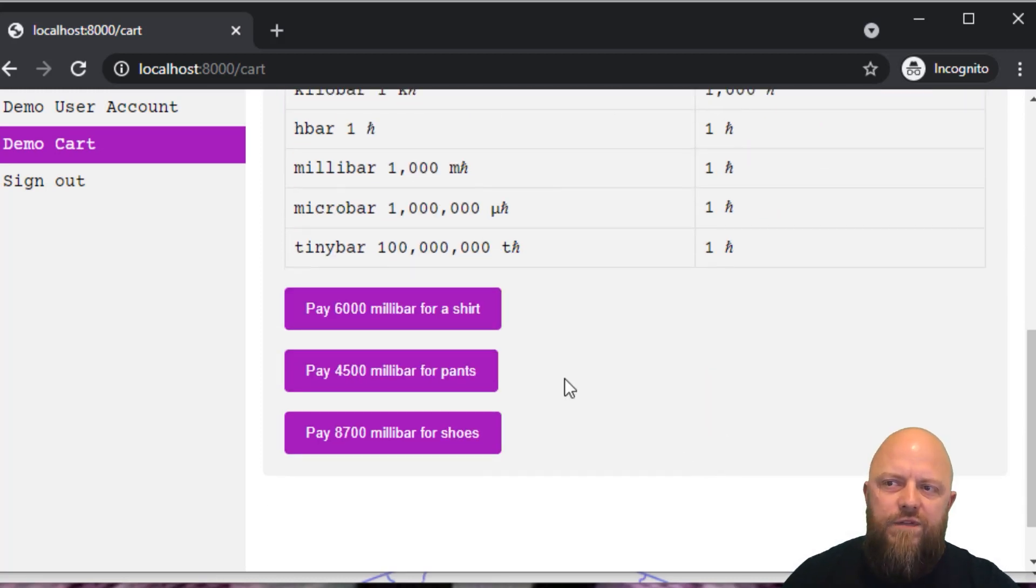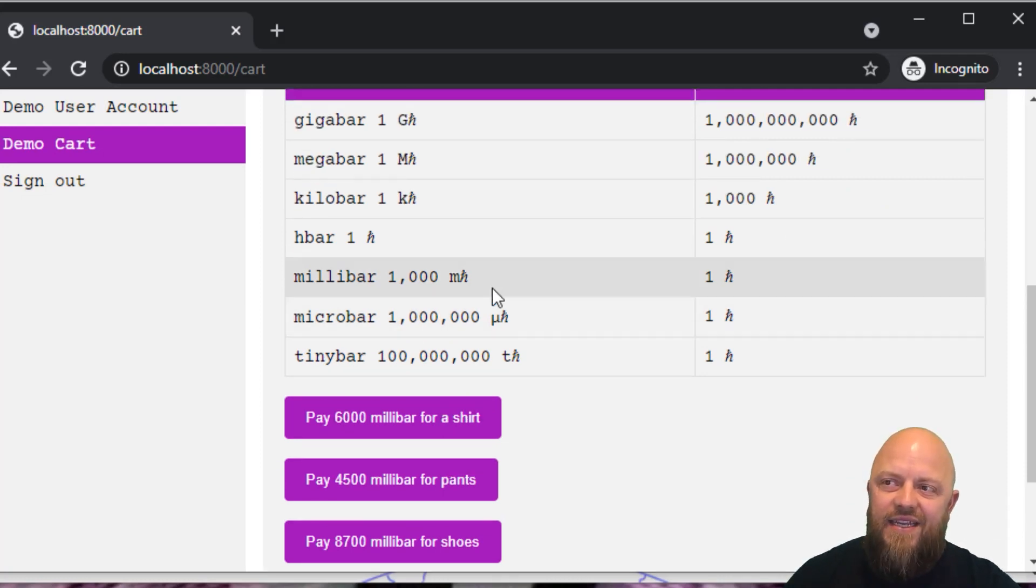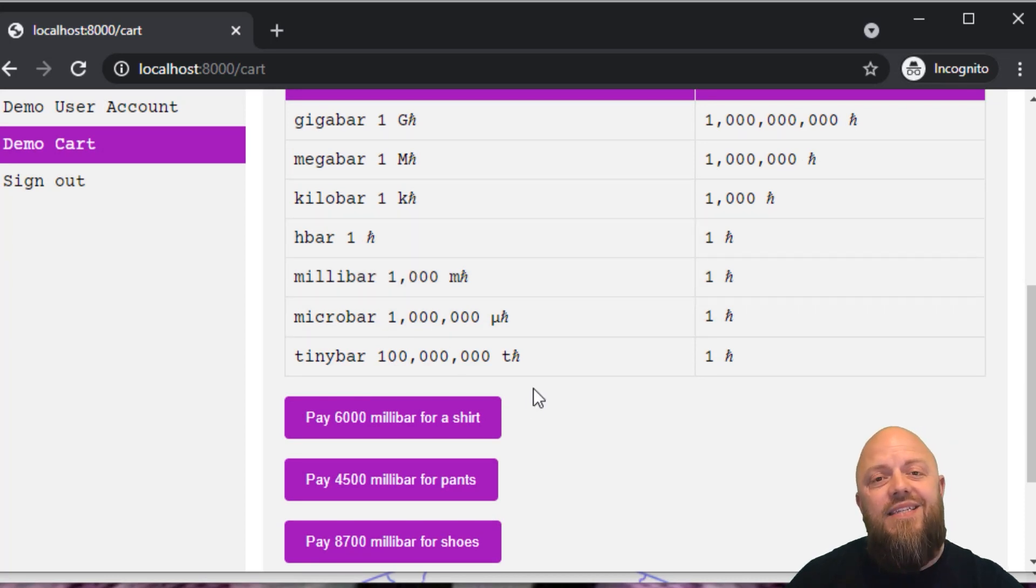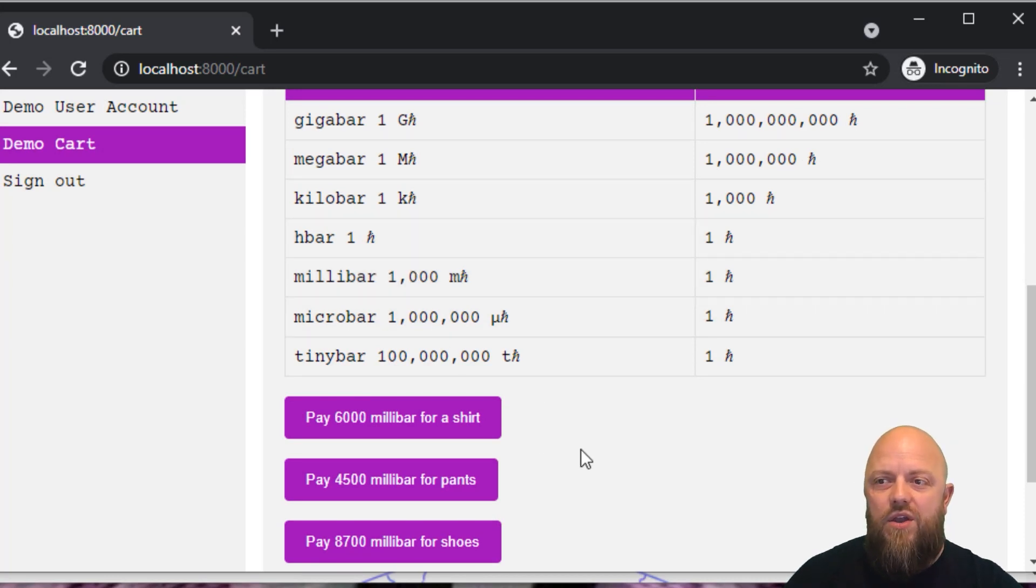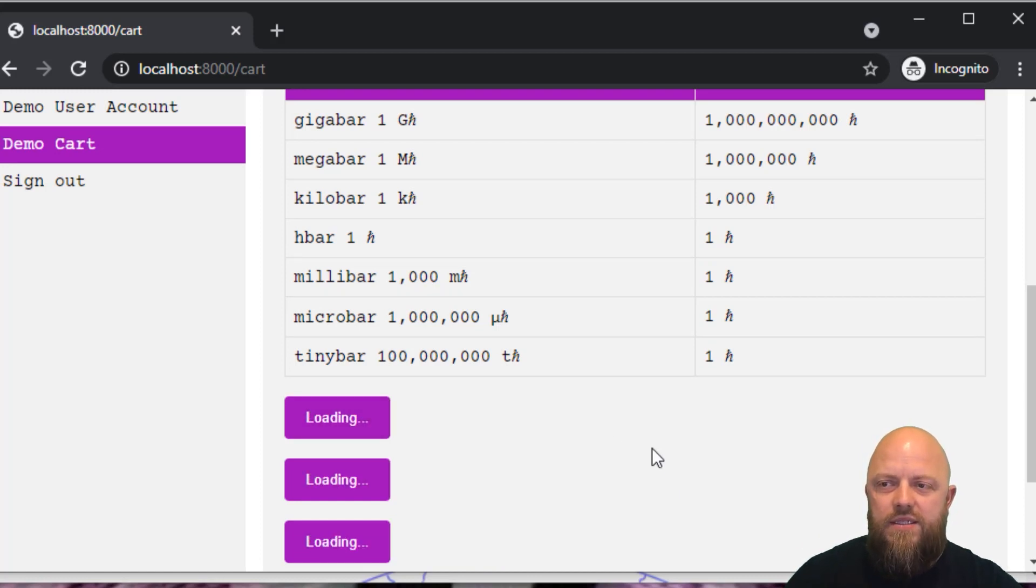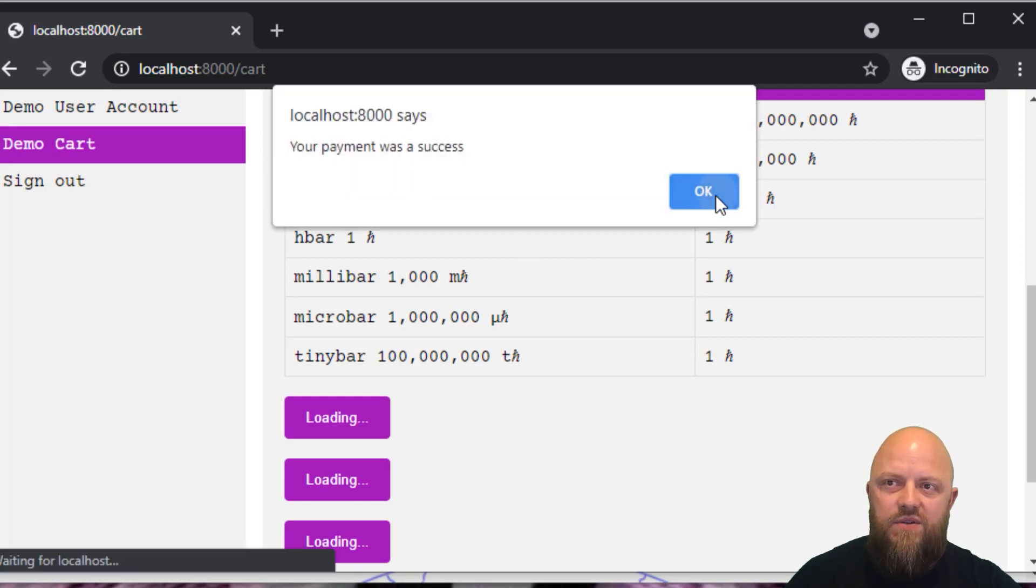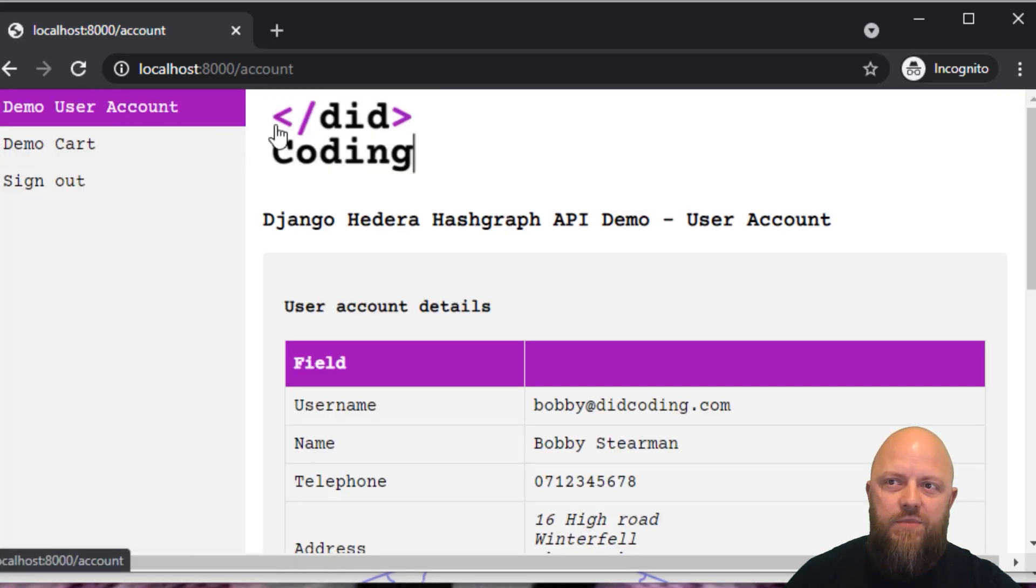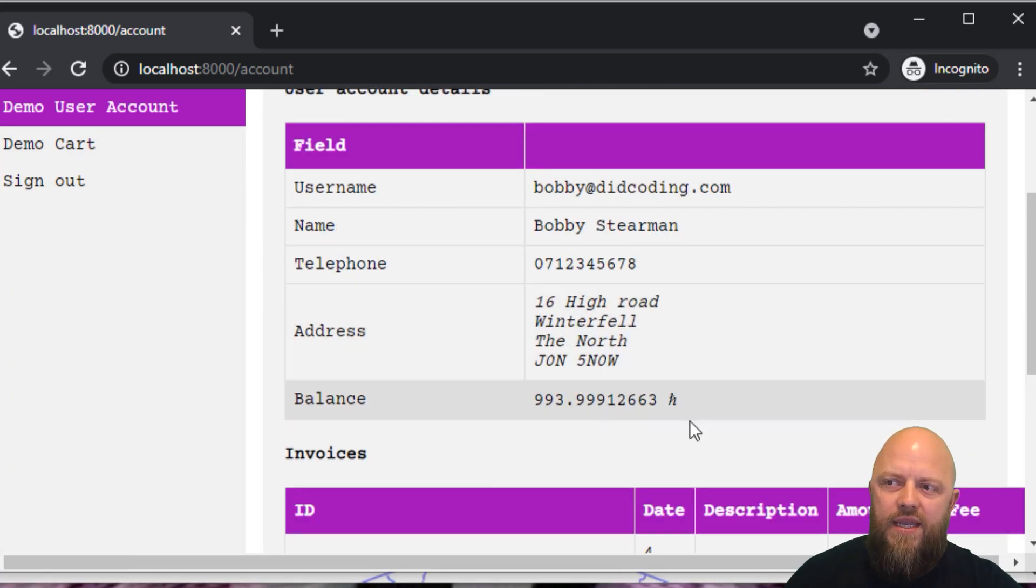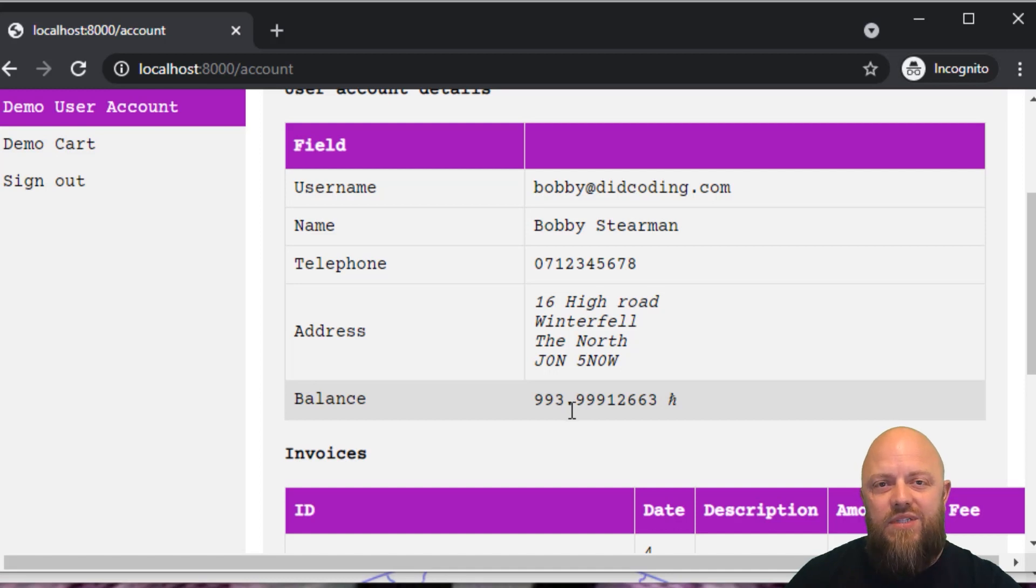You've got a few buttons. It says pay 6000 millibar for a shirt. So that is 6000 millibar which is six H bar. If I click that, it will then process that payment. Click. I have a shirt. And if the payment was a success, it will then redirect me back to my user account. My balance has dropped a little bit more than six. That's because there was an ever so slight transaction fee.